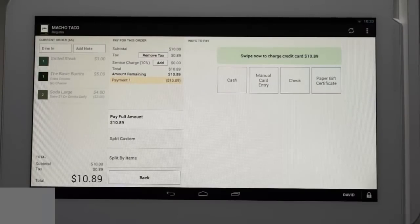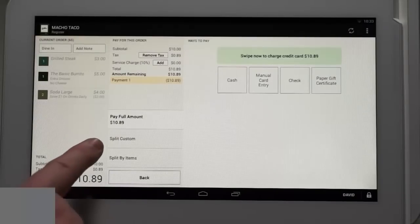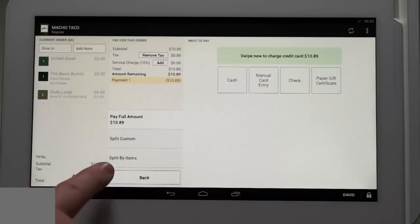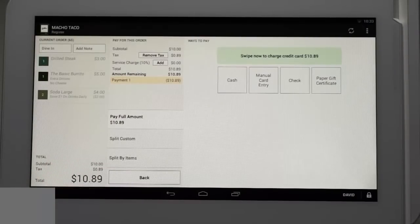You'll notice under the pay full amount tab two options to split the order. These options are covered in a separate support document.